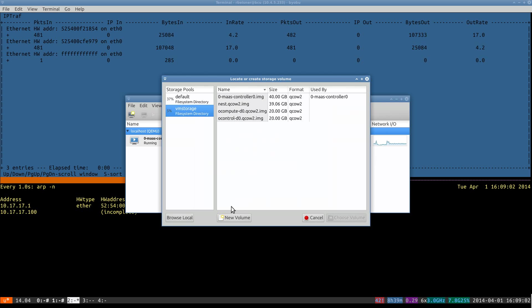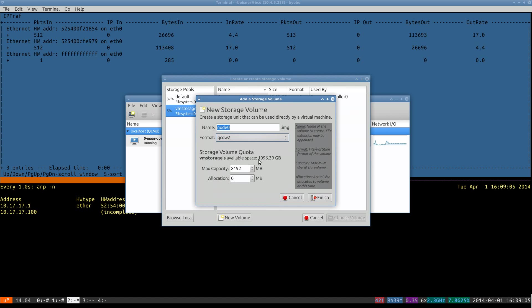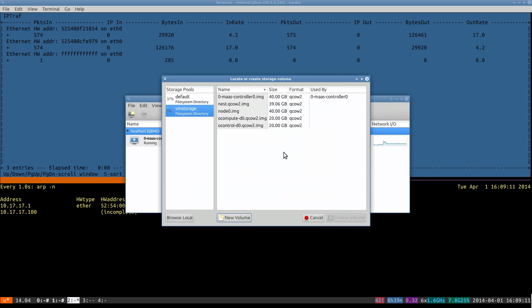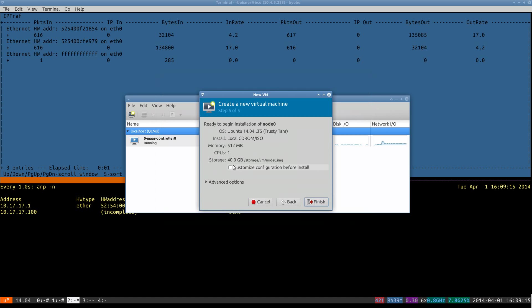As before, I'll manually provision this QCOW2 disk image where I want it to be. And as before, we want to customize before we proceed.